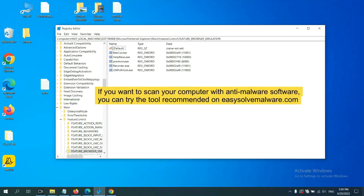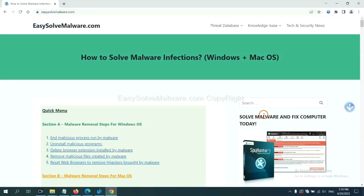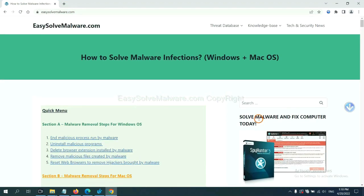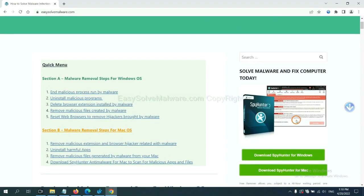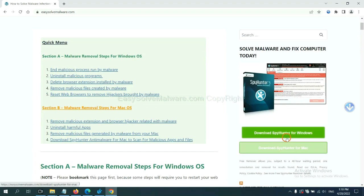If you want to scan your computer with anti-malware software, you can try the SpyHunter 5 anti-malware from our website, EasySolveMalware.com. SpyHunter 5 is one of the most professional anti-malware. Download it here.